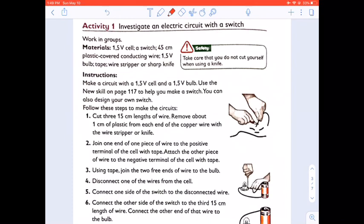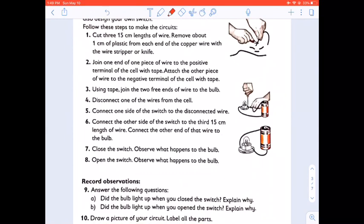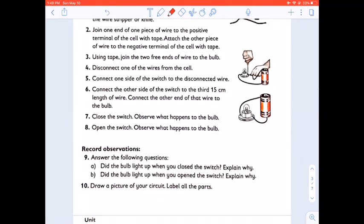Activity 1. We are going to investigate an electrical circuit with a switch. In grade 5, you made an electrical circuit but without the switch, so it's basically the same thing. The materials that you will need are a cell, switch, conducting wire, a bulb, tape, and a wire stripper or a knife. You make a circuit as shown in the diagram and then answer the questions: close the switch and observe what happens to the bulb; open the switch and observe what happens to the bulb. Does the bulb light up when you close the switch? Explain why. Did the bulb light up when you open the switch? Explain why.